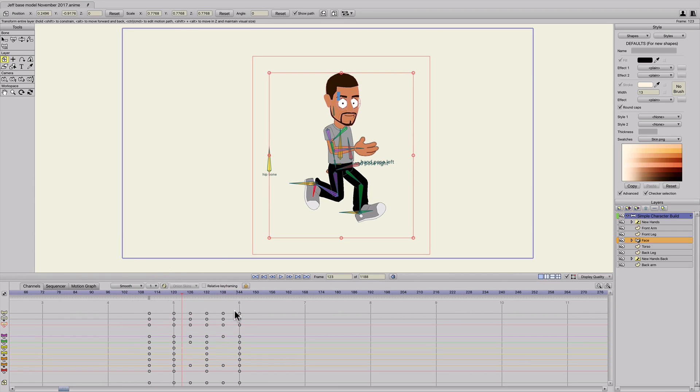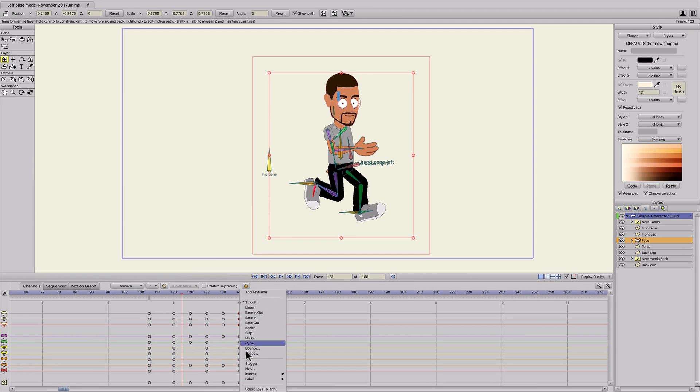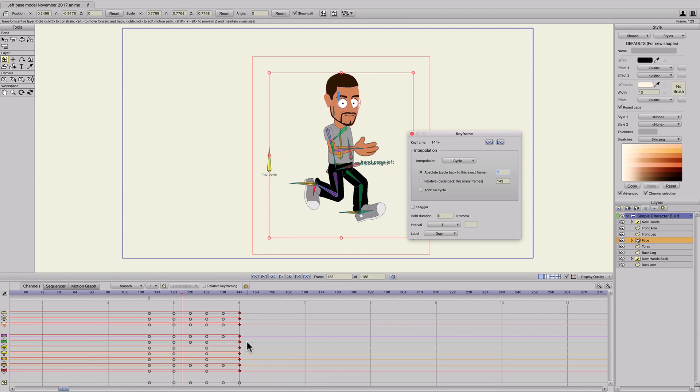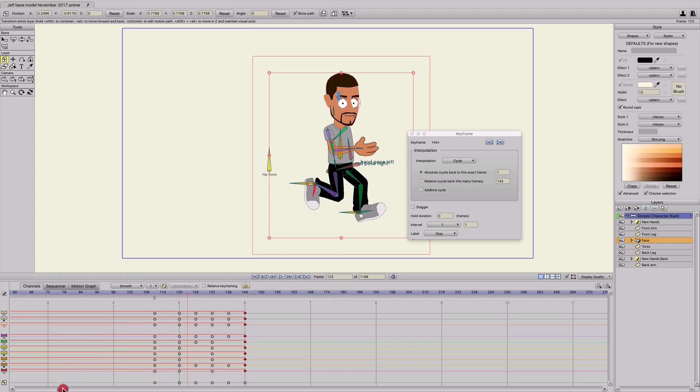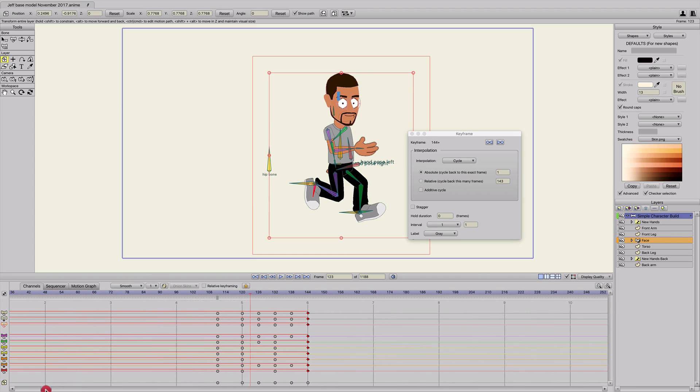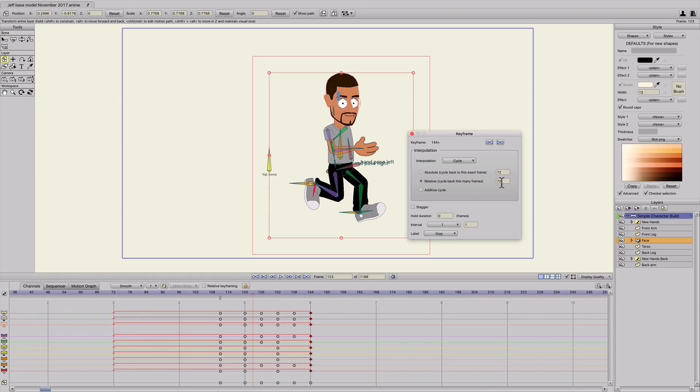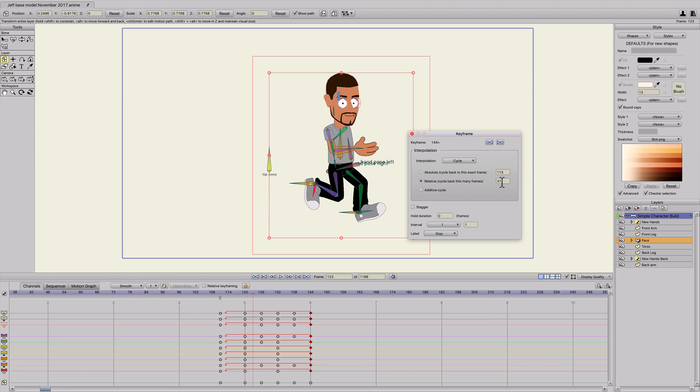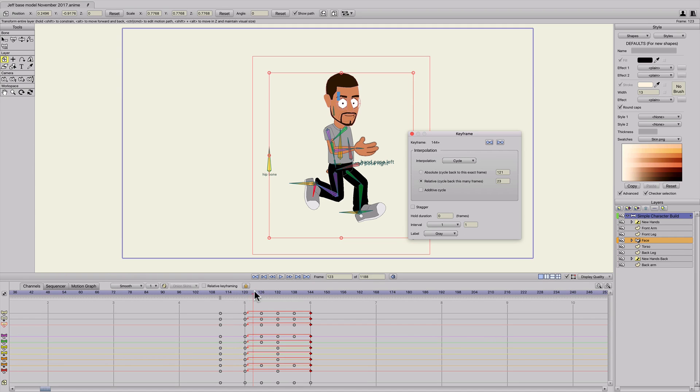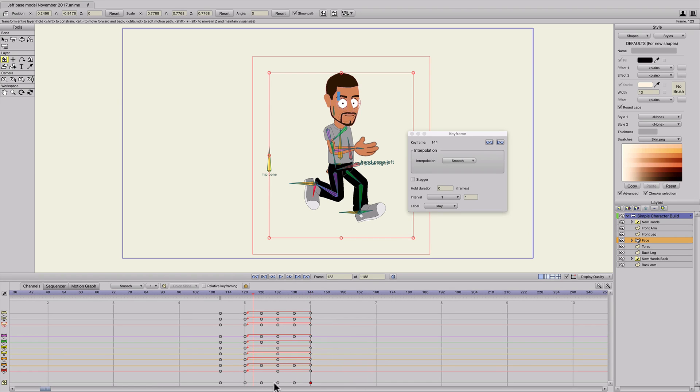And we'll just do the same thing that we did before. We'll grab these keyframes and right click and cycle. Now we're not going to type in two. We need to make the cycle relative to where this run cycle is. So click on relative. And I'm just going to click in this box here and use my mouse wheel. I'm just going to scroll down until it pulls these arrows to where I need them to be. In this case we need it to be at 121.